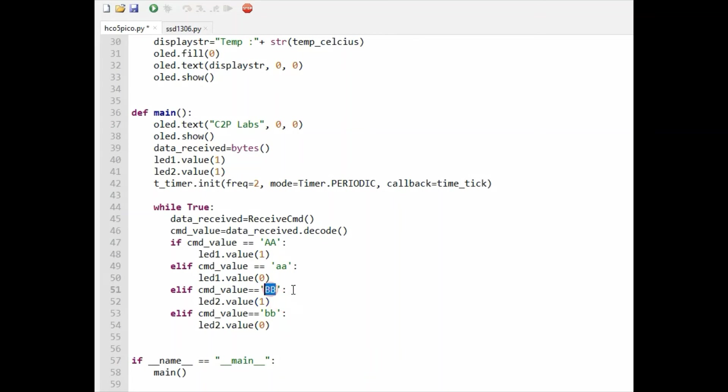Small 'aa' means LED 1 will be off. Similarly, we are using 'BB' characters for LED 2 on and lower 'bb' for LED 2 off. This is how the MicroPython code is developed for demonstration of Bluetooth and OLED interfacing with Raspberry Pi Pico.